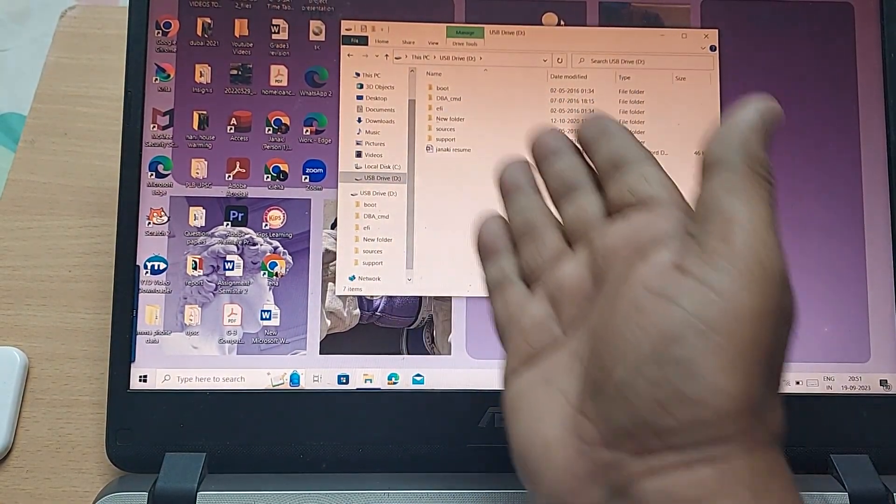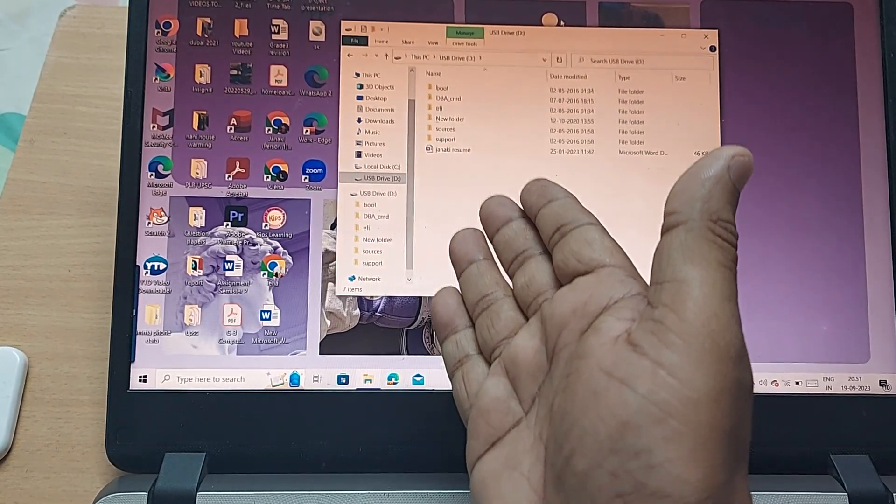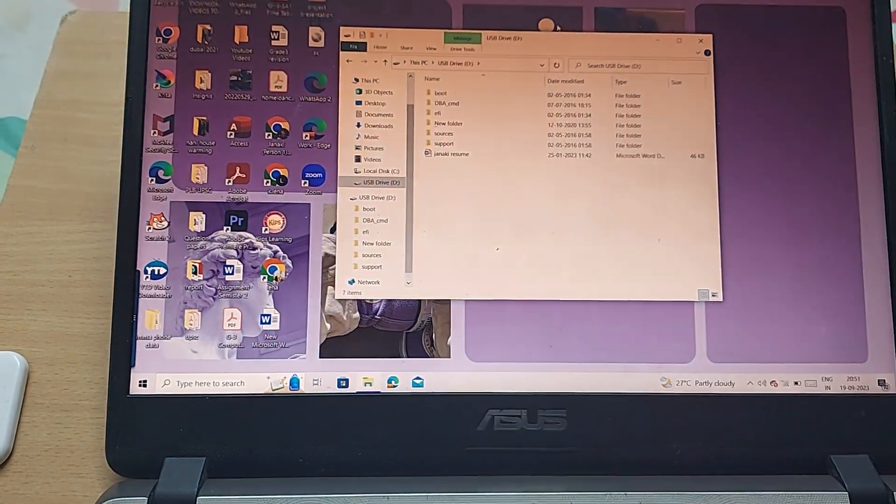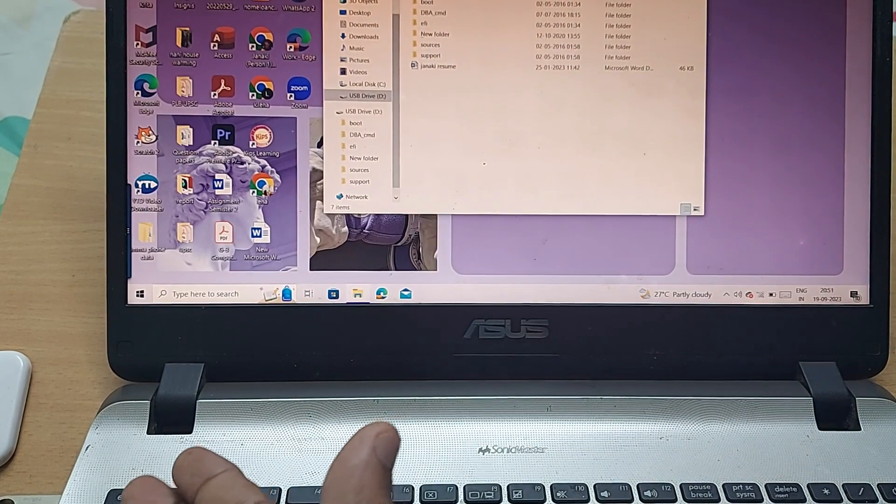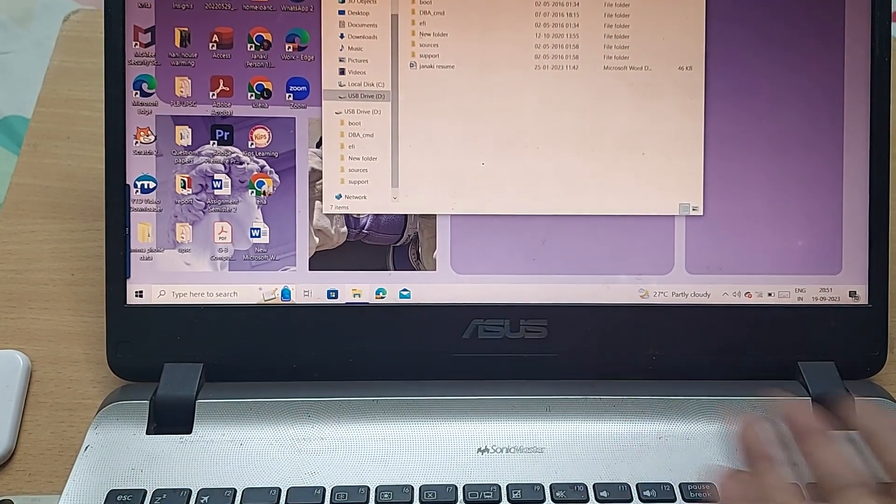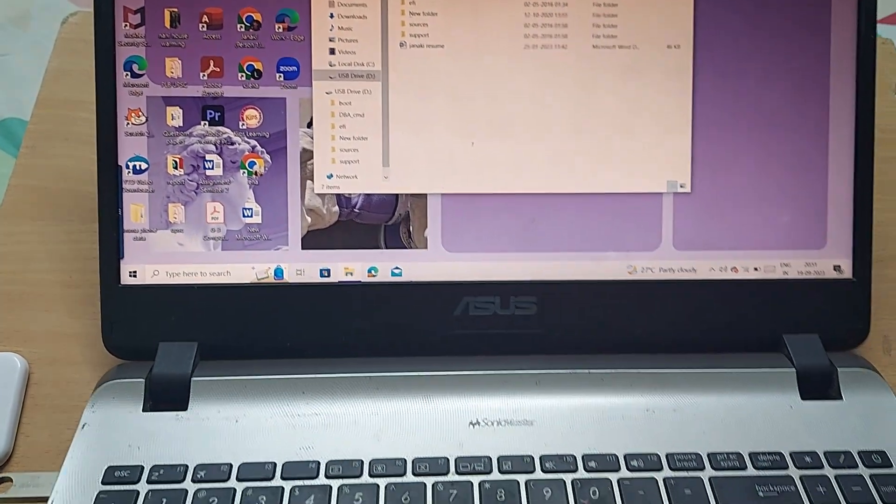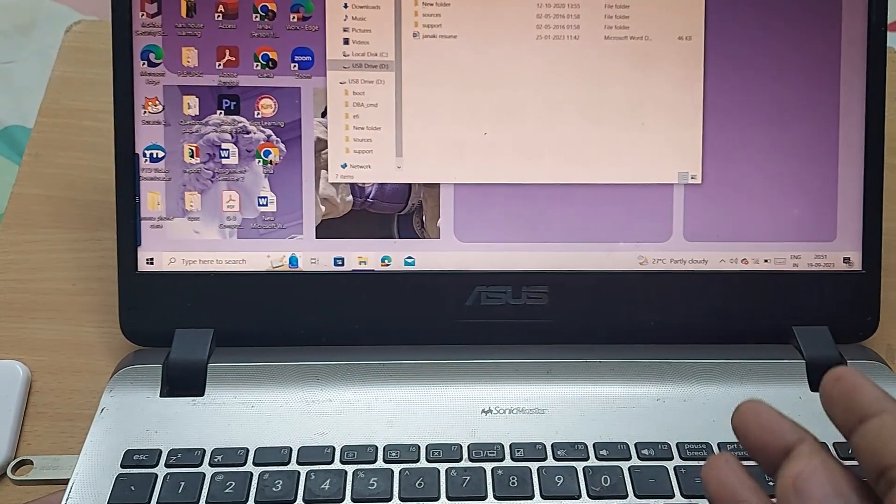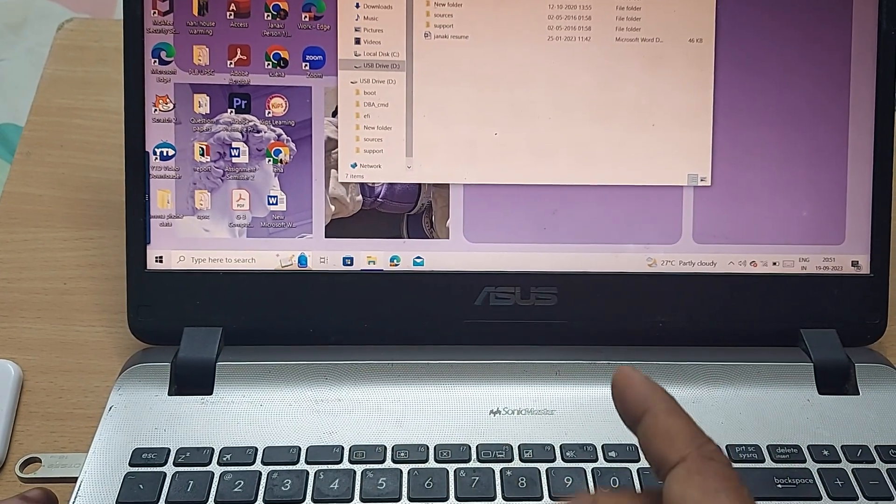This will show you all the data you have in this flash drive. Sometimes it may not work immediately, so you can insert it into any other port of your laptop and it will definitely show up.